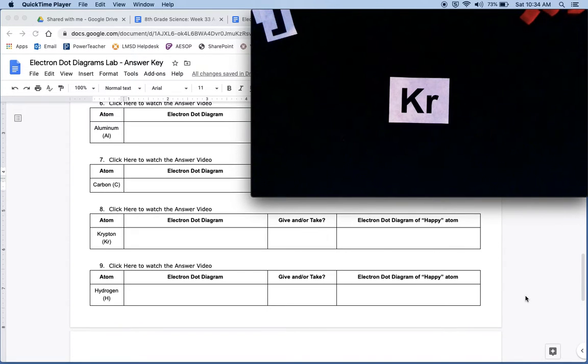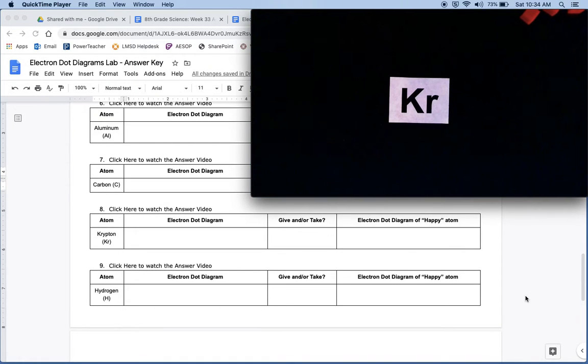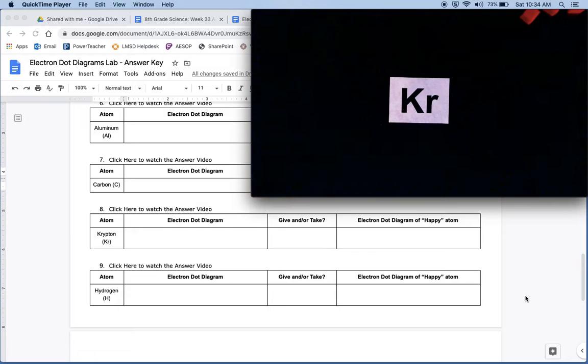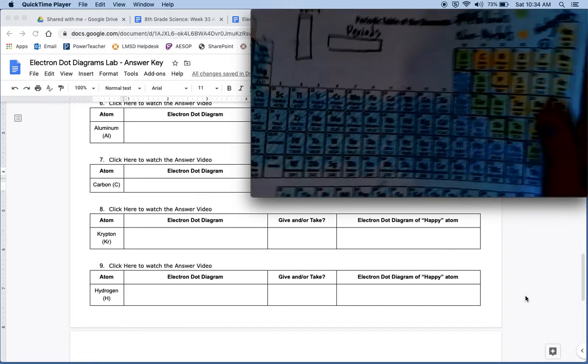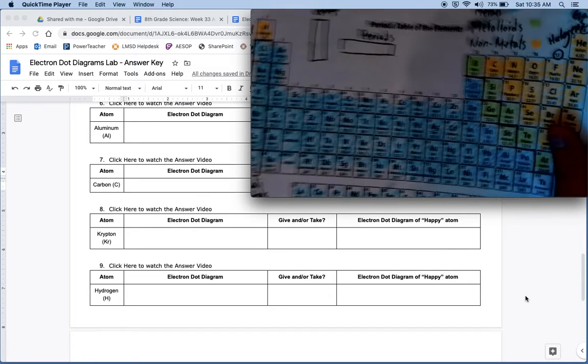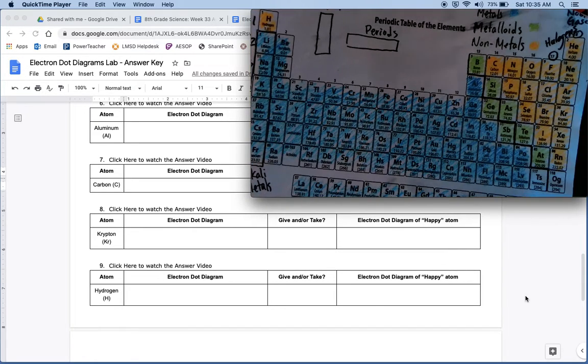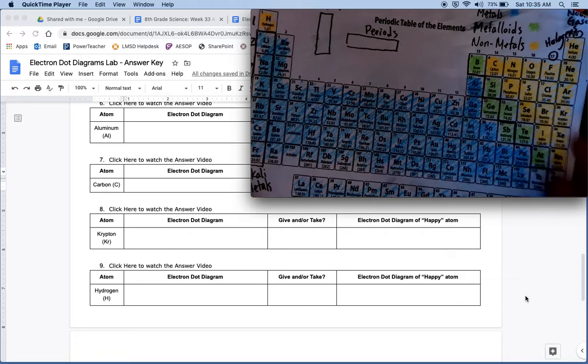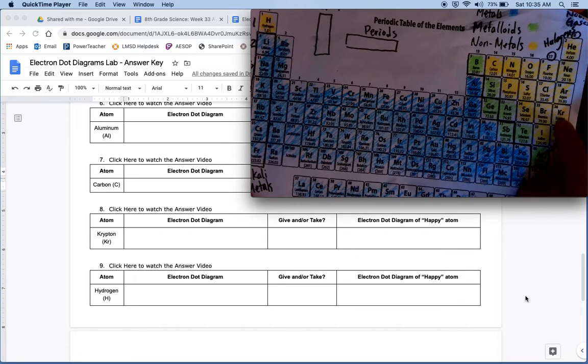All right, so our eighth one is krypton. So we're going to start by looking at our periodic table to make sure we know how many valence electrons it has. So if I look over here, krypton is in the very furthest column.